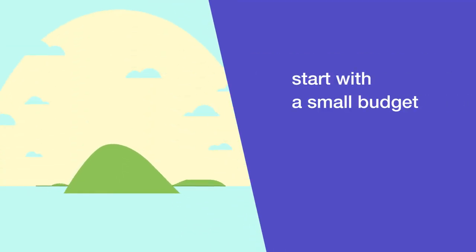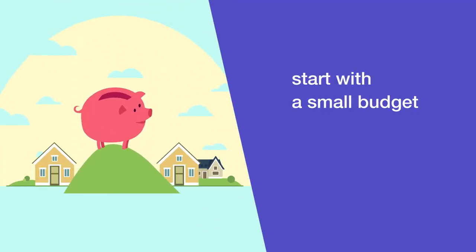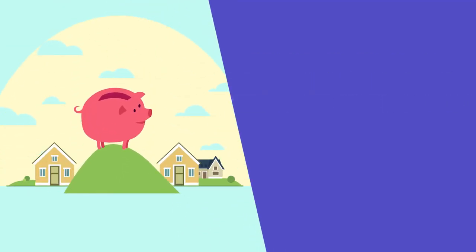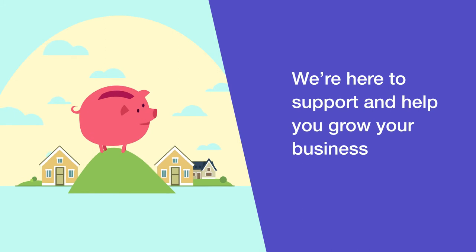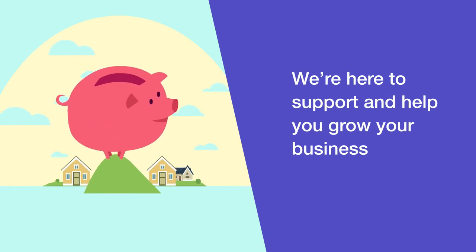We suggest you start with a small budget and see if it works well for your business. We're here to support and help you grow your business. That's what eBay's all about.